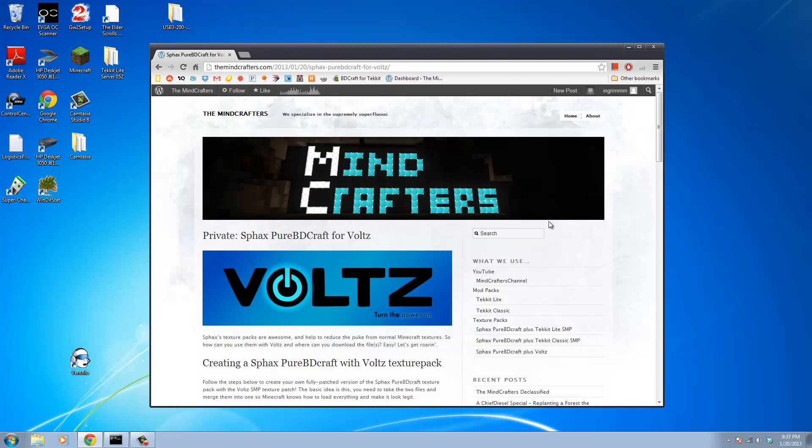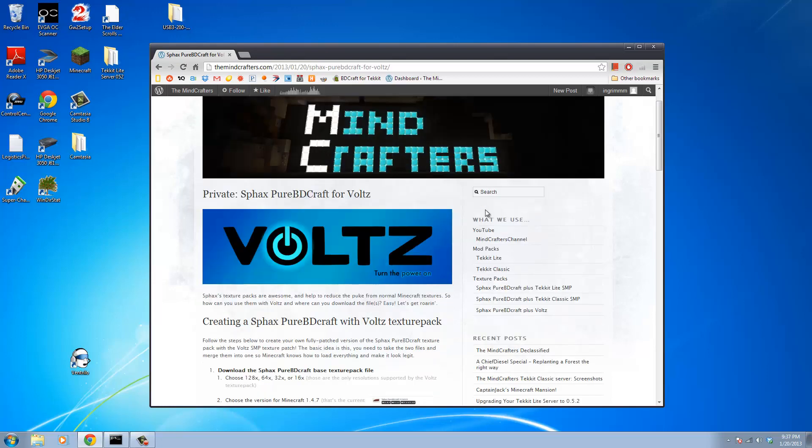So if you go to the site TheMinecrafters.com, down on the side here in the What We Use section, you'll see SFax's Pure BDCraft Plus Volts in the Texture Pack section.